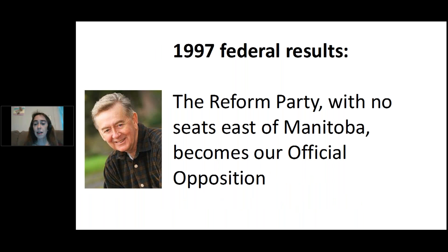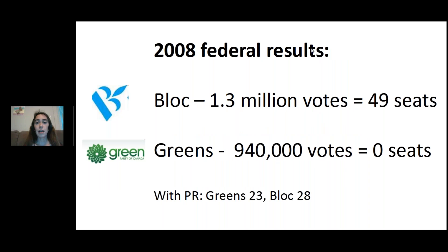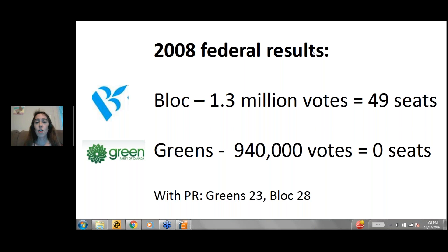In 1997, the Reform Party became our official opposition but had no seats east of Manitoba — not very representative of Canadians who didn't vote for the governing party. In 2008, the Bloc Québécois and the Green Party got almost the same number of votes, but the Bloc picked up 49 seats while Green Party voters got zero representation. That's because all Bloc support was concentrated in one area, whereas the Greens are national with support spread across Canada, not usually high enough to win a plurality in any one riding.